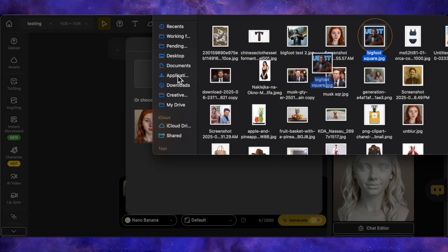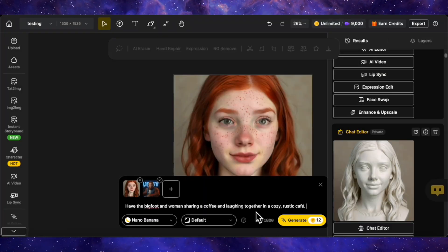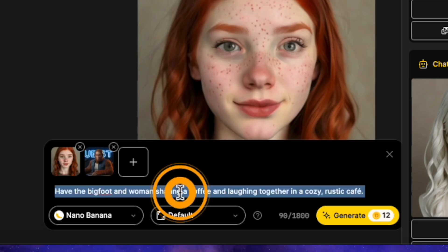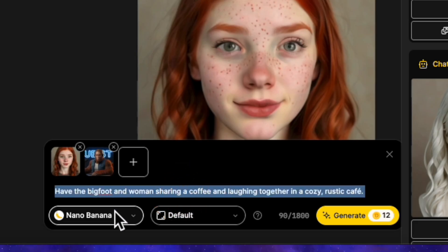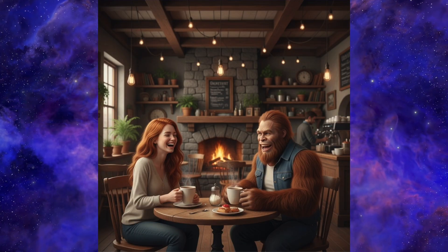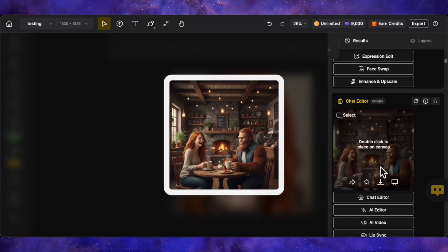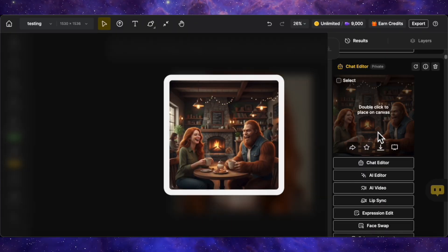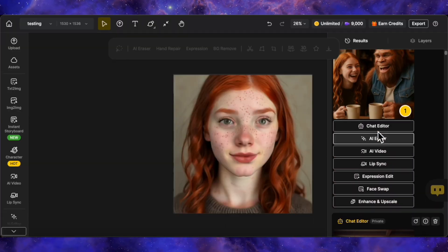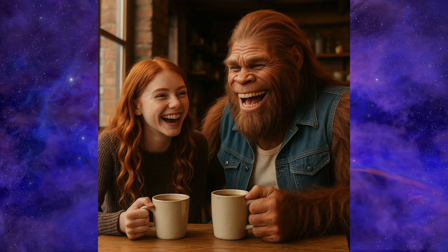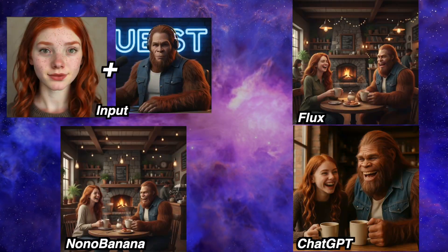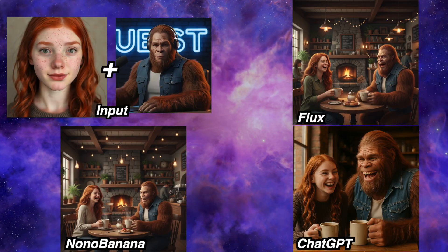Next let's try a dual character prompt with our model and Bigfoot. The prompt is: have the Bigfoot and the woman sharing a coffee and laughing together in a cozy rustic cafe. This is a very tough prompt. The Nano Banana result is okay, but it looks more like a 3D render than a photorealistic image. The Flux Context result is also a stylized result, similar to Nano Banana's. The ChatGPT result looks realistic, but the faces of both characters have been changed significantly. Overall, all three models failed on this one, so I'm calling this a draw.